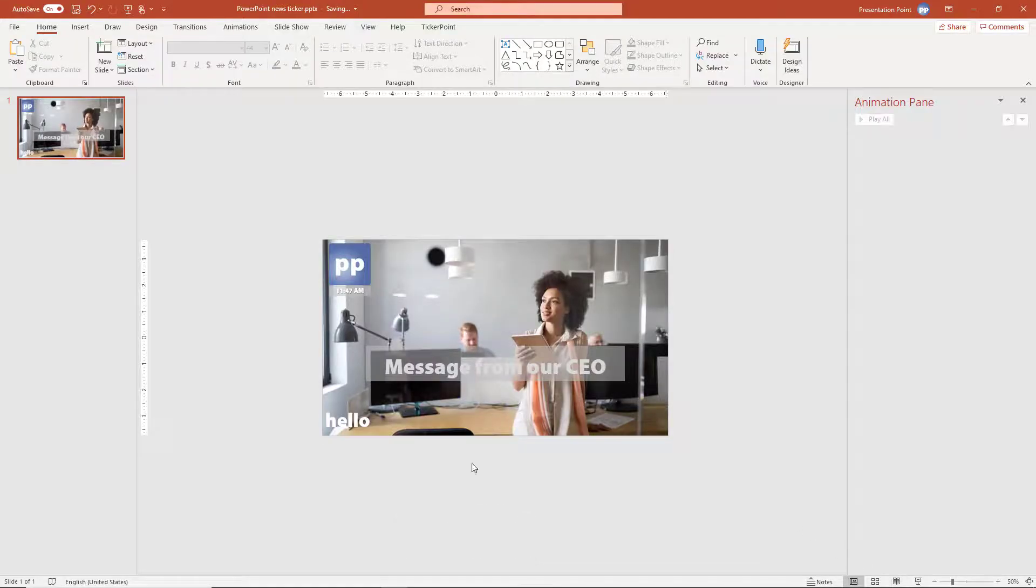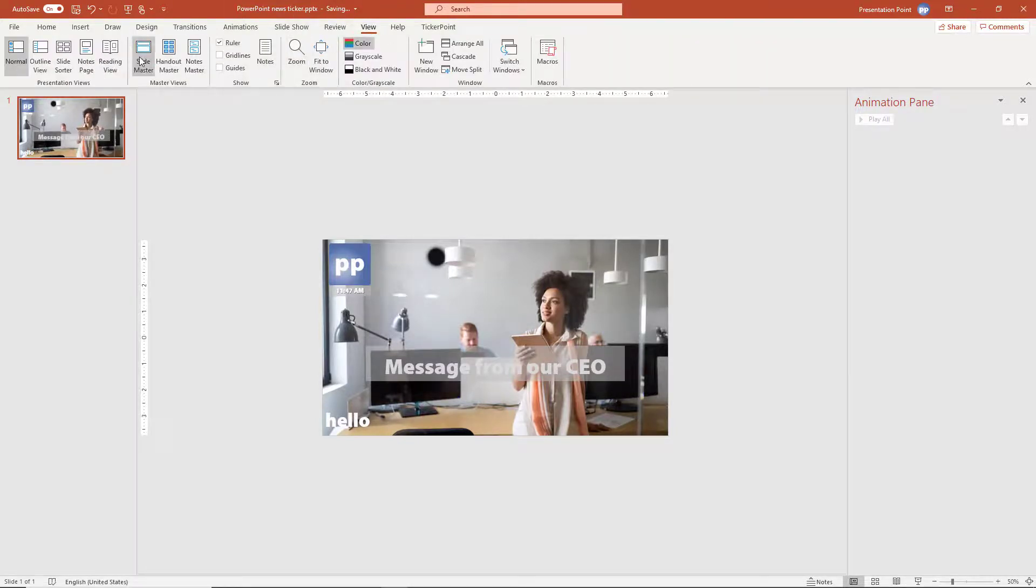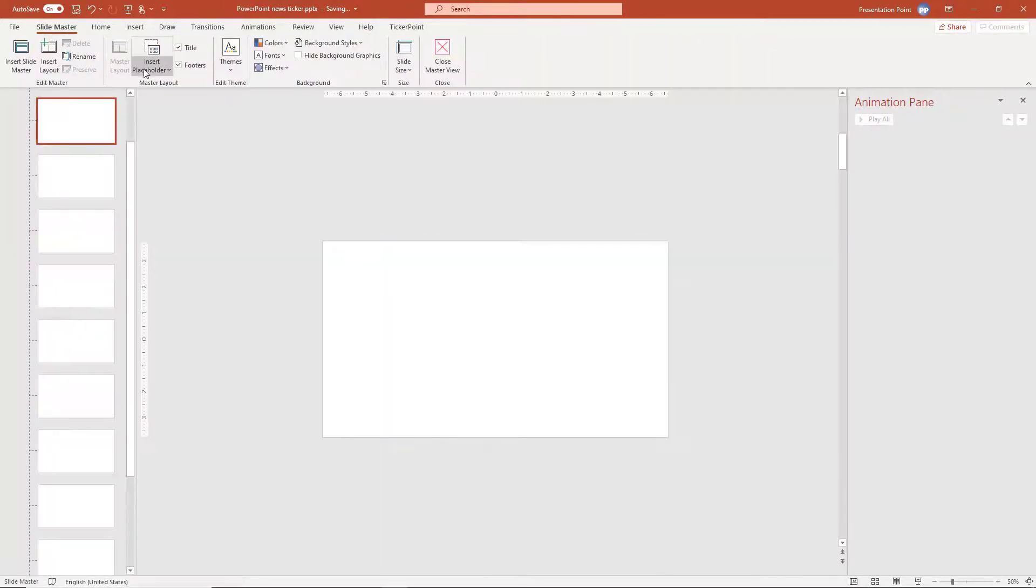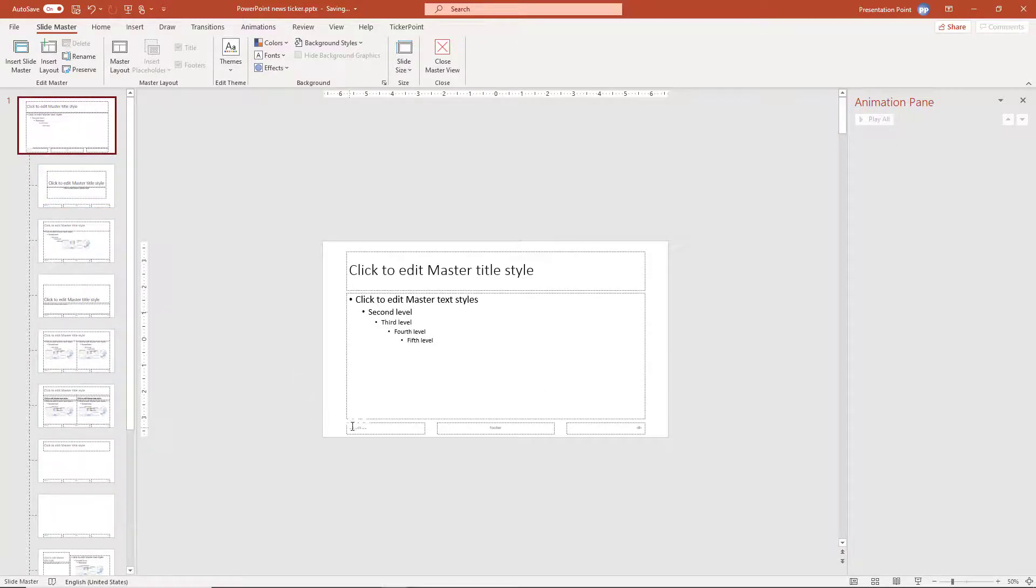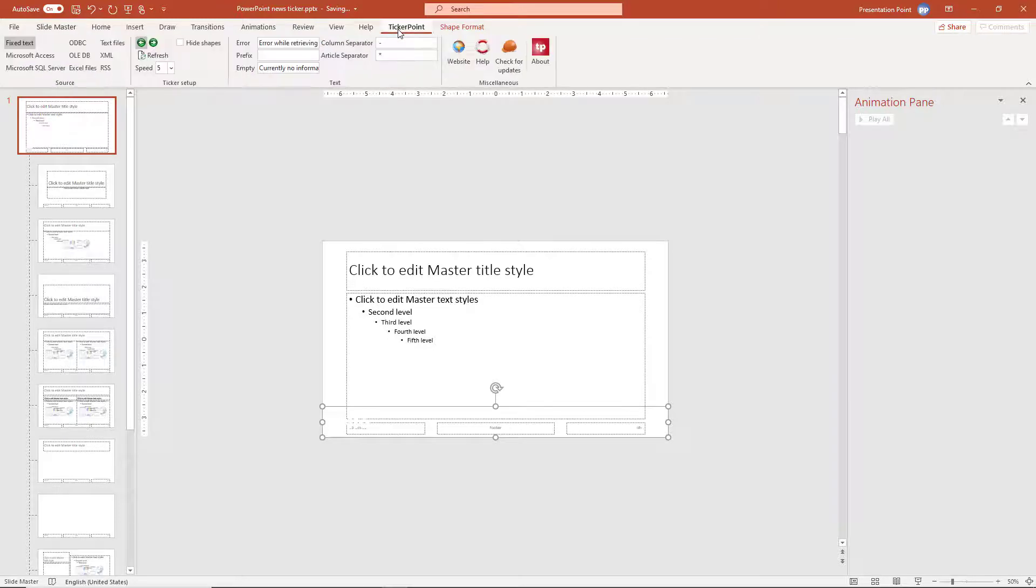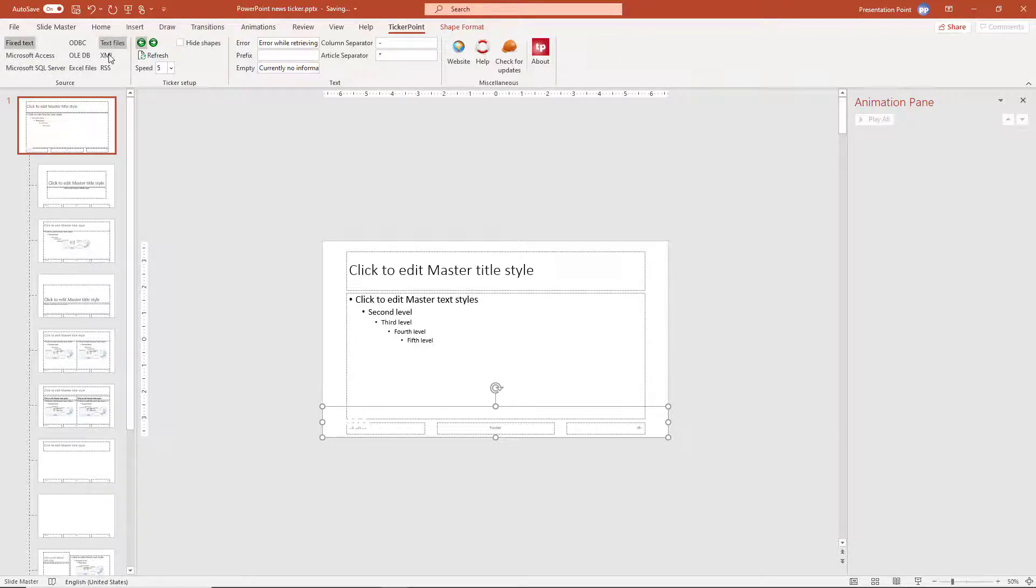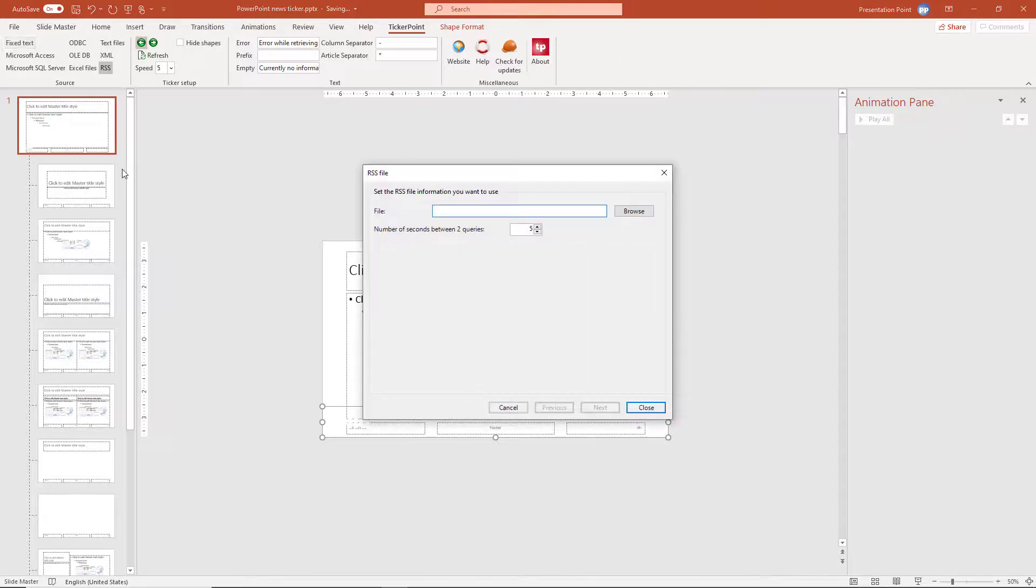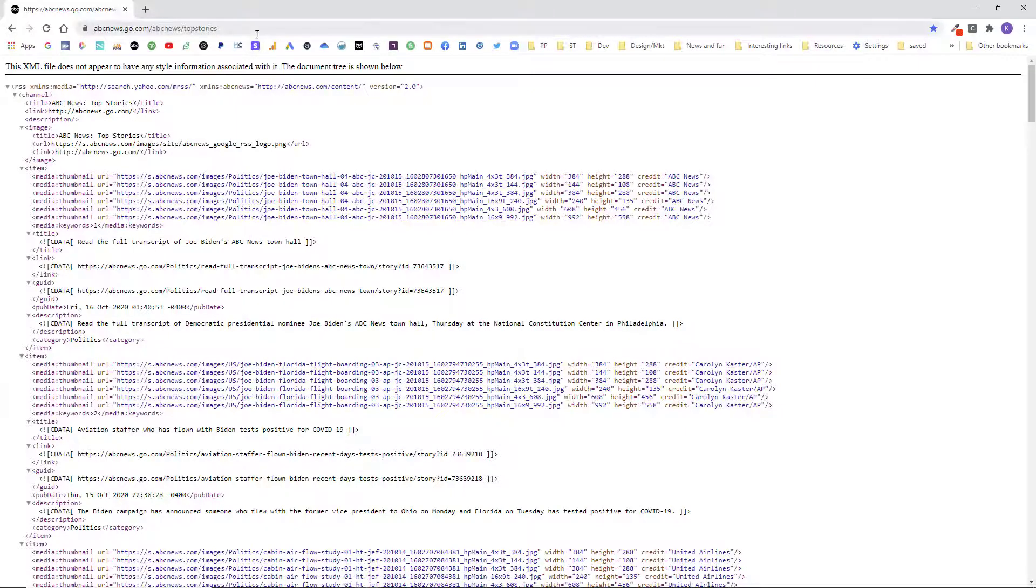Let's make it now dynamic. So we go back to view, slide master. The first slide. We select the text box. We go to ticker point. And now I have a RSS feed that I can use. I can maybe connect to a text file or an Excel file or databases and so on. I want to use a RSS news feed. And this is a RSS news feed.